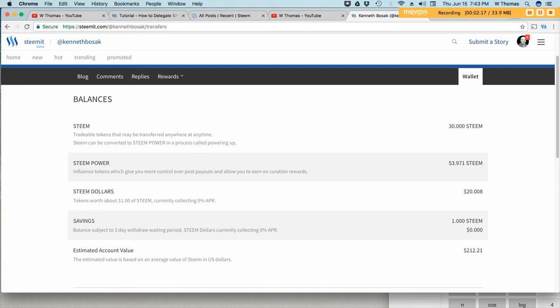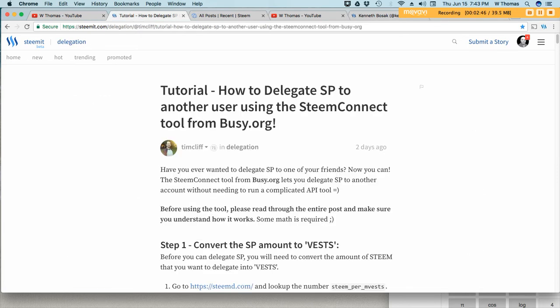So I'm really thankful for Kenneth for pointing us in that direction. Without his help I wouldn't be able to do that. So thank you Kenneth for that. Because of that I am going to be using your Steemit profile today and I'm going to delegate 200 steam power to your account as part of this demonstration.